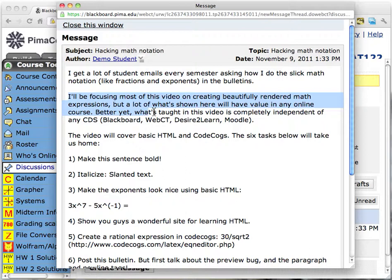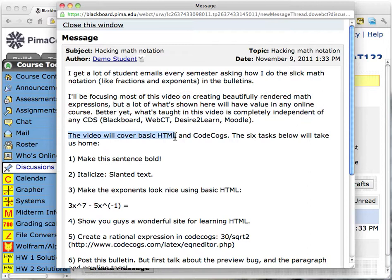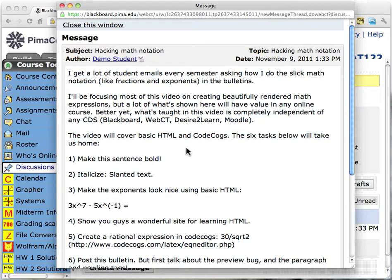What's taught in this video is completely independent of any course delivery system, be it Blackboard, which I'm in right now, or Desire2Learn, which we will be transitioning to in a couple of semesters. The video will cover basic HTML and CodeCogs. The six tasks below will take us home. I'm going to teach you how to hack math notation in your bulletins for any class going forward.